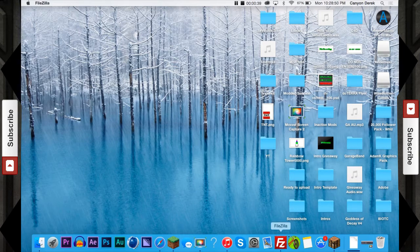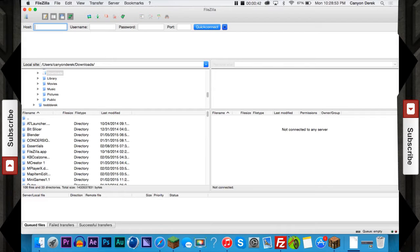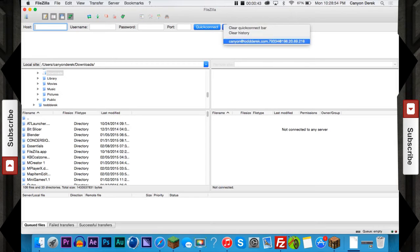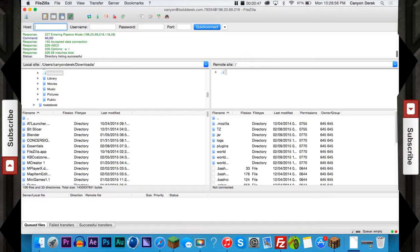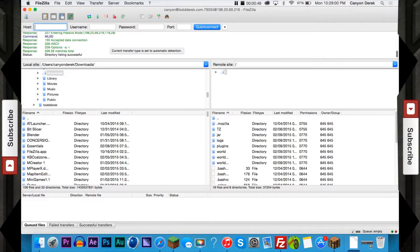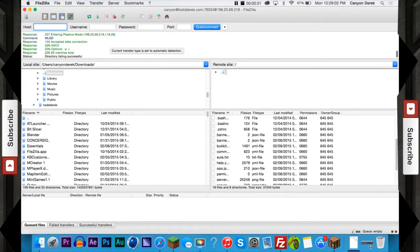And then once it opens up, I can go to my server files, and this is a weird lag. Maybe my screen recorder, but whatever.